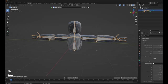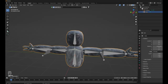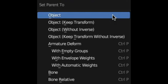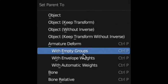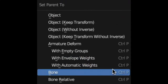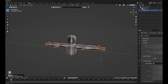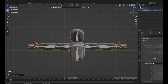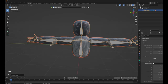Then go to Object Mode. Click on the player model, then Shift-click the bones. Then do Control-P — this little menu will pop up. Click 'With Automatic Weights'. It will look like nothing changed, but if you click this dropdown there will be a new option called Pose Mode. If you click it, select the bones, and rotate them, you'll see that you can move around the arms.